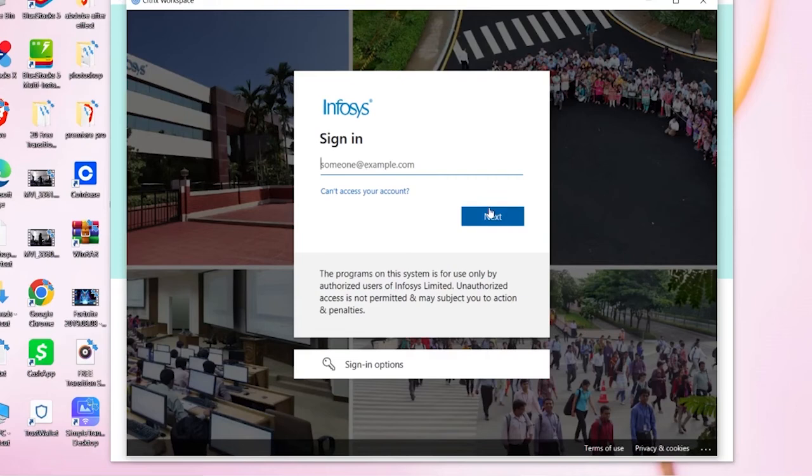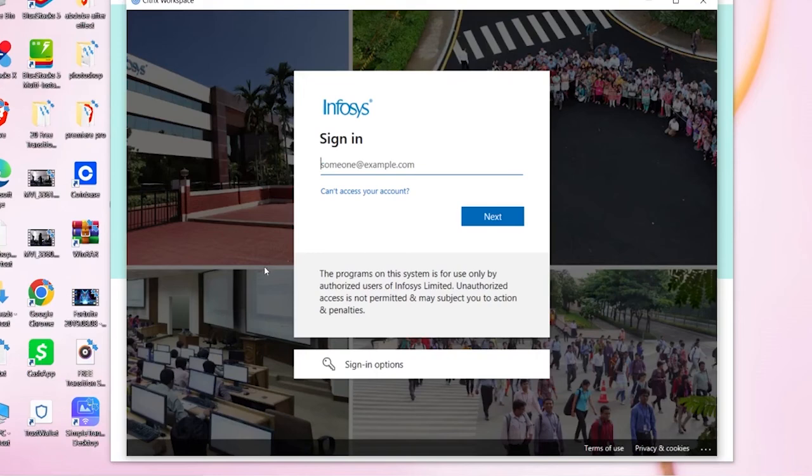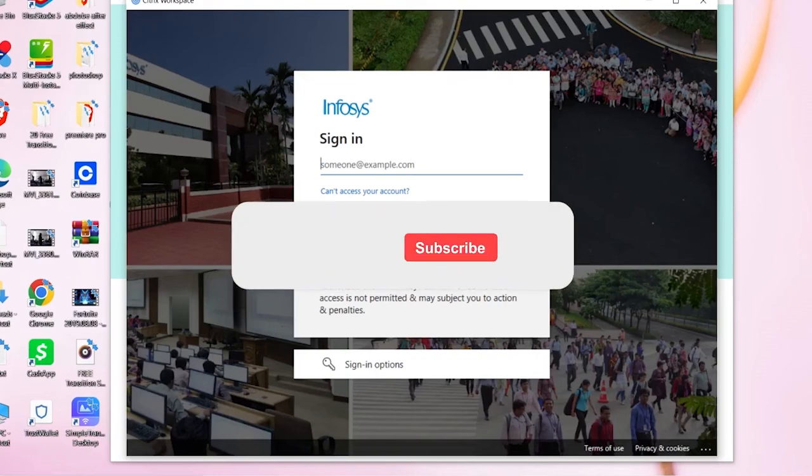And on the next step, it's going to ask you to enter the password of your account. You need to enter your Infosys account's password and you should be able to log in into Infosys account under Citrix Workspace. So that's how you guys can do it.